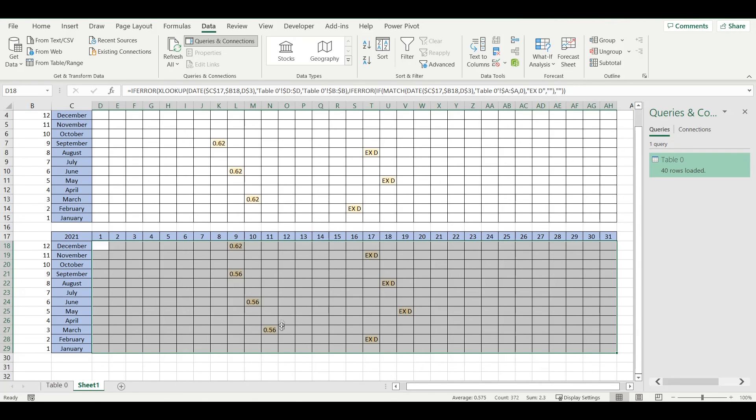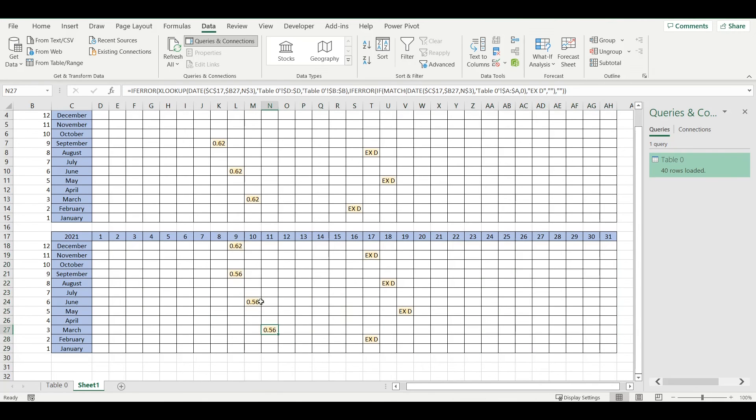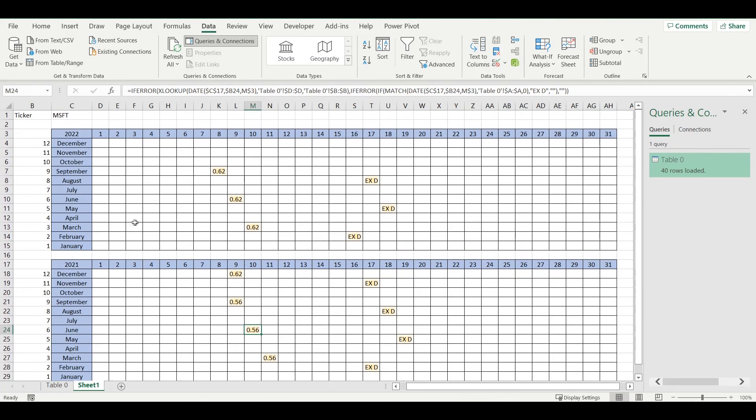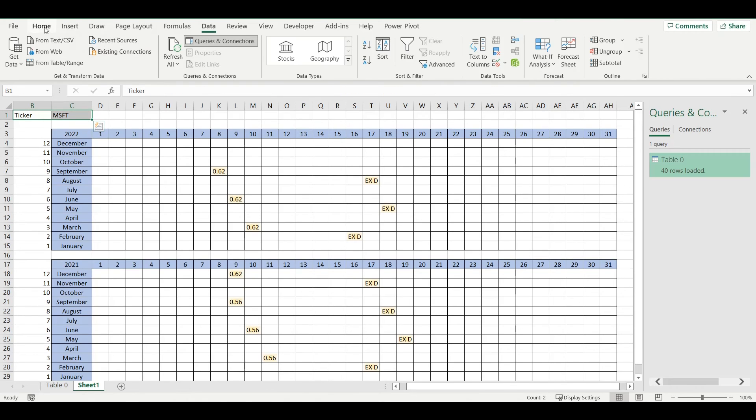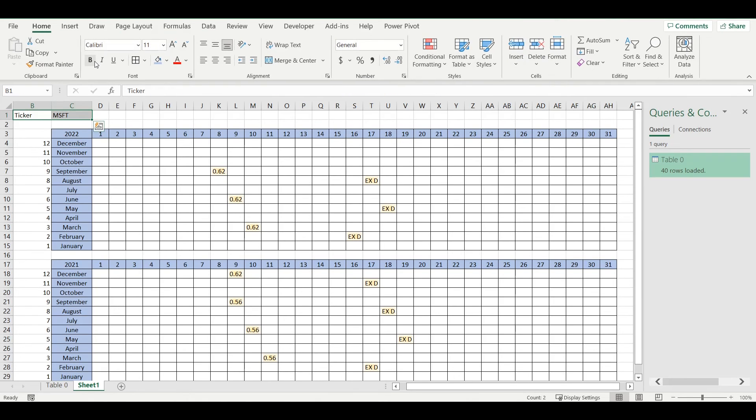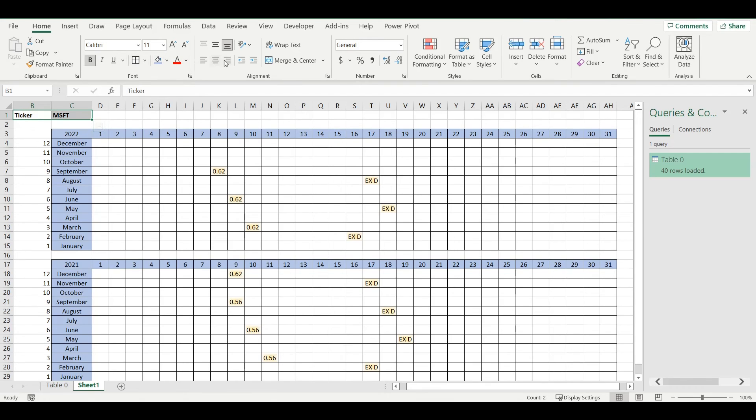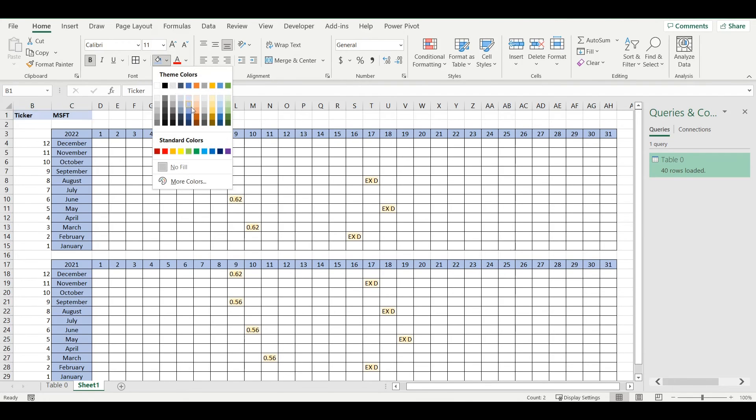It will show me what was the dividend in previous year. I will just do some final formatting here so it will look better.